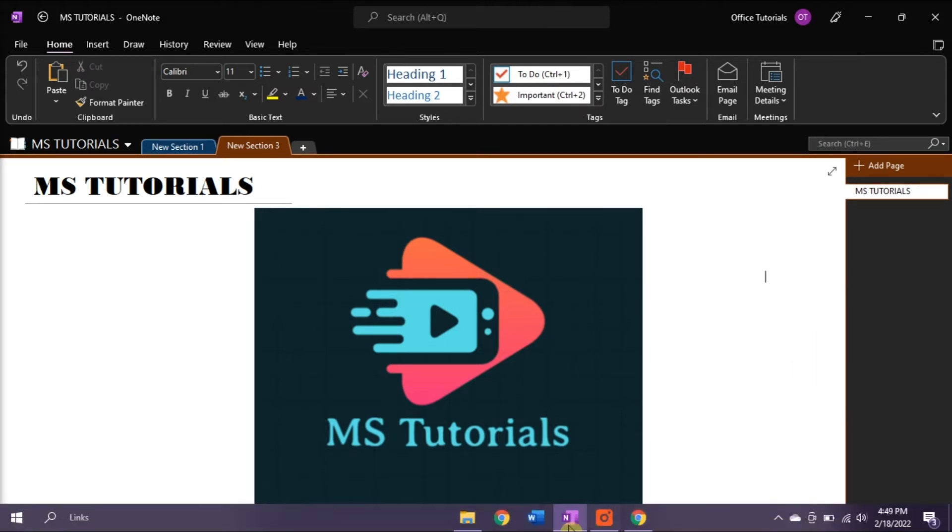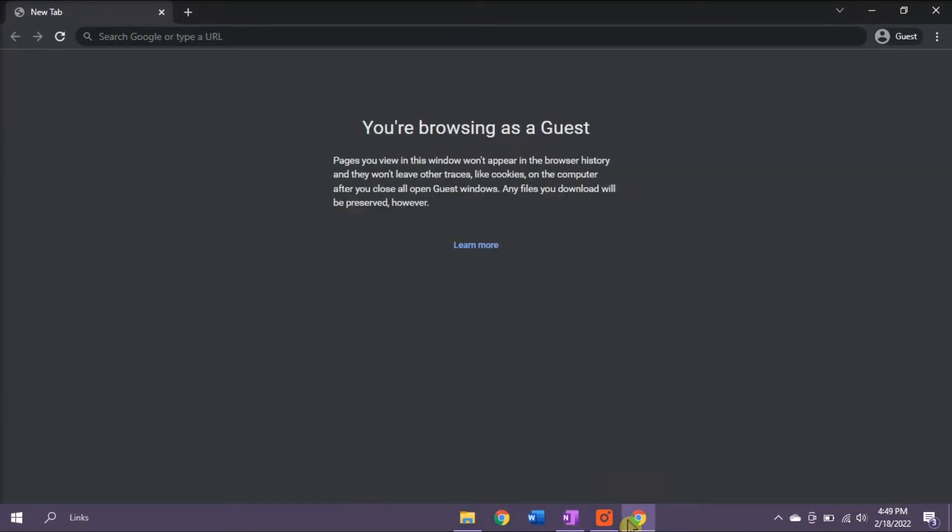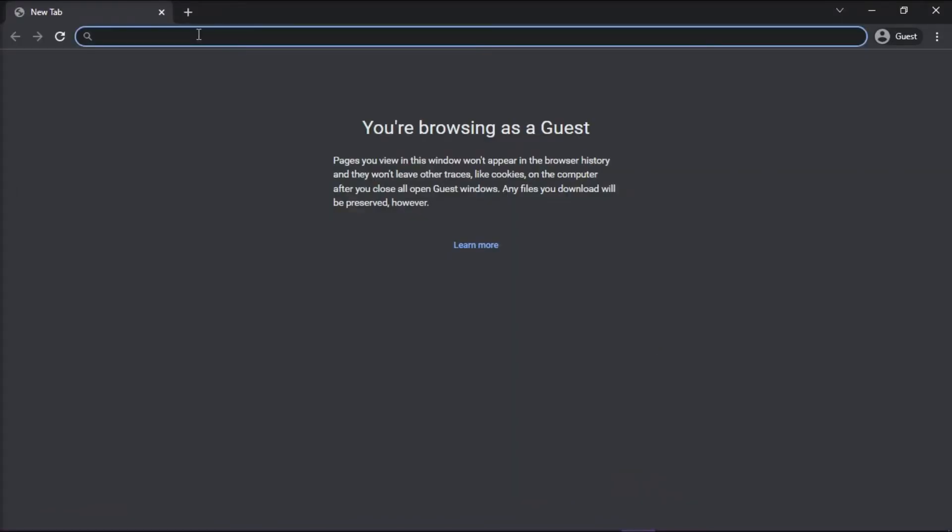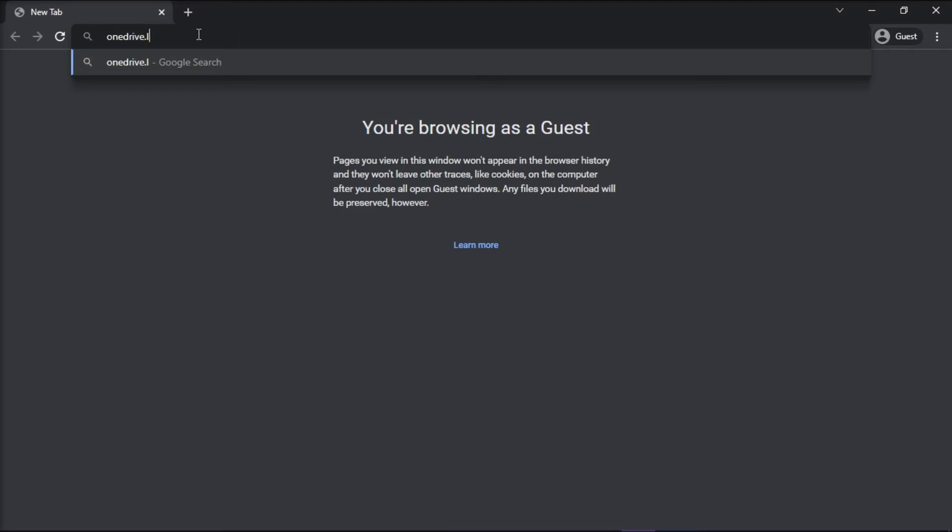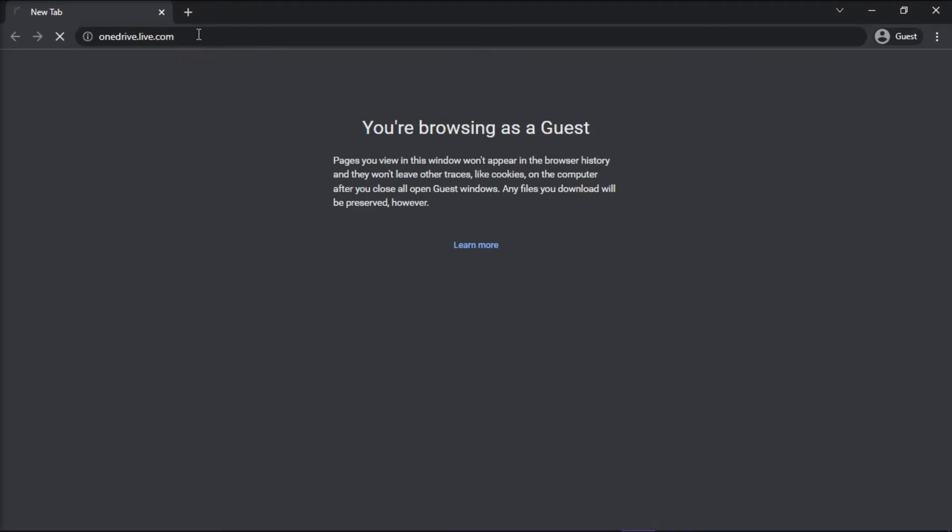If you want to access your personal OneDrive on your browser, simply type in onedrive.live.com on the search bar and then press Enter.